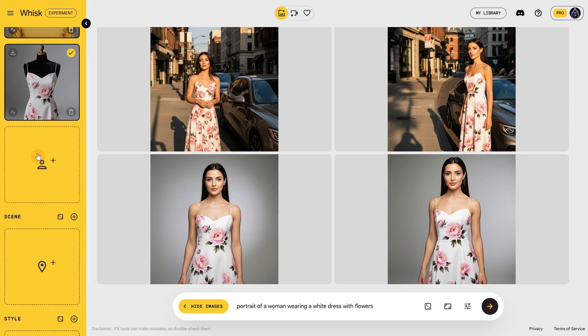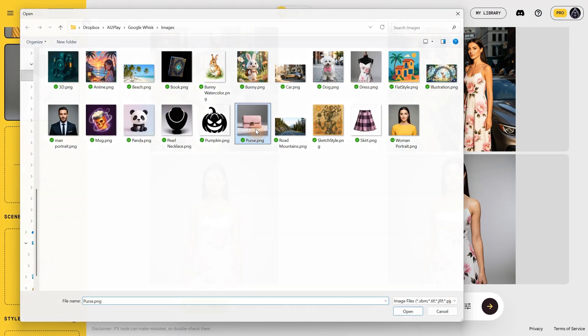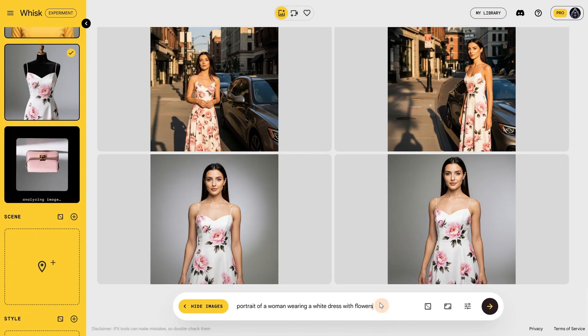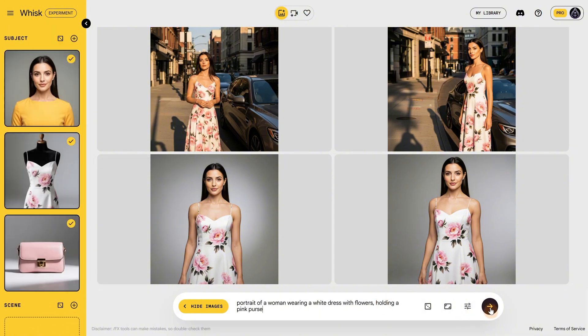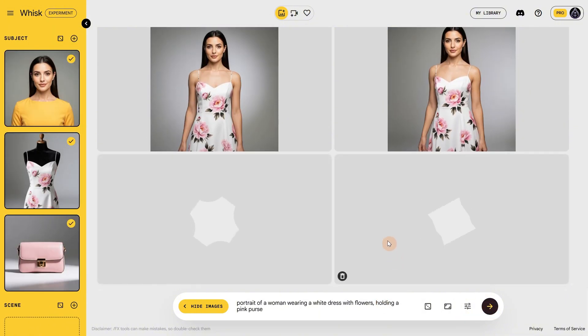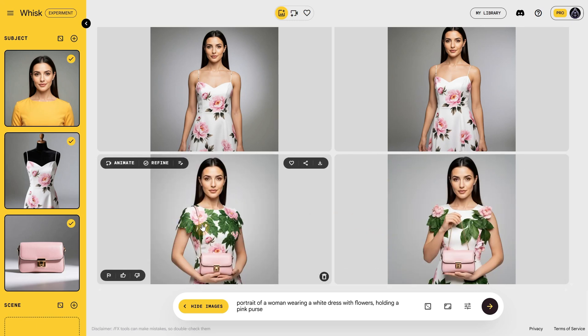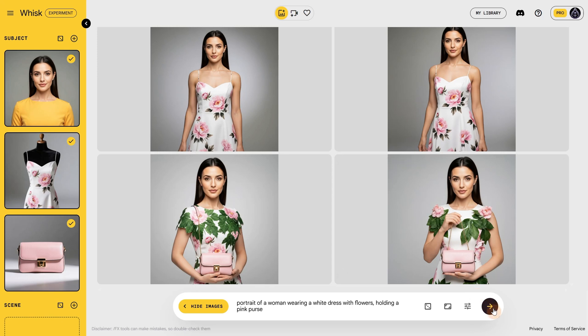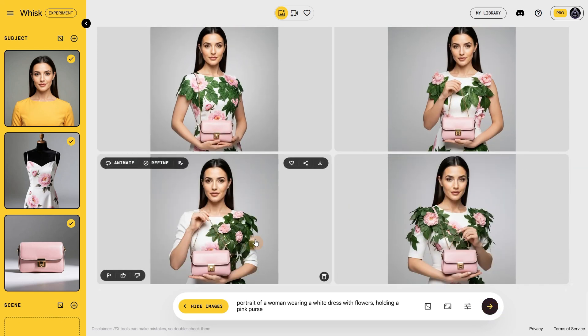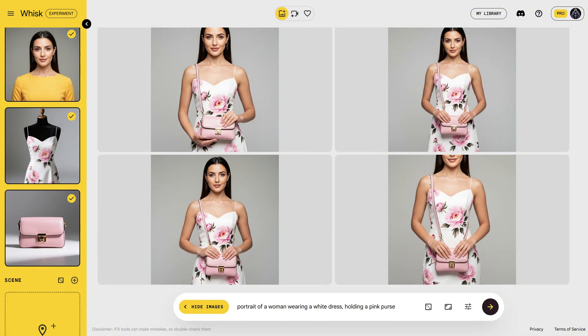Let's add a third subject — this pink purse — to see if it can make the woman wear it. I'll slightly adjust the prompt, but you can try generating without prompts to see what results you get. The problem is that it added actual flowers on the dress. After I finished recording, I did another test to see what caused that. It seems the AI already knew the dress had flowers, and when I asked for flowers in the prompt, it added extra ones. So I tried again, removed the flowers part, and only left 'white dress,' and it worked perfectly.